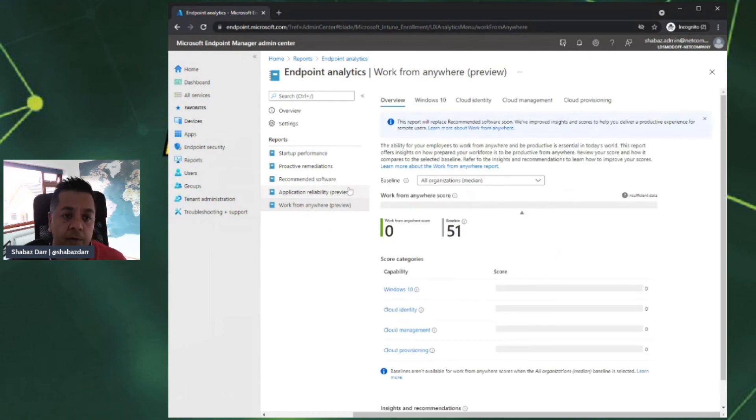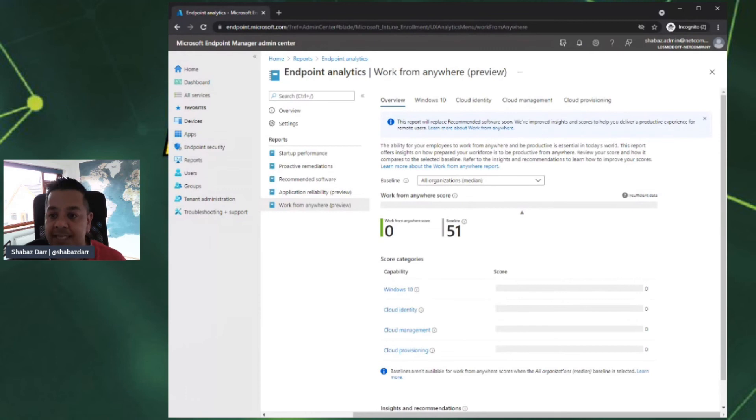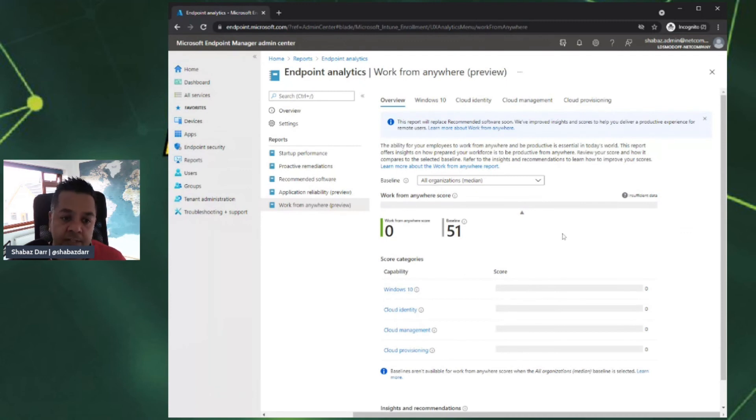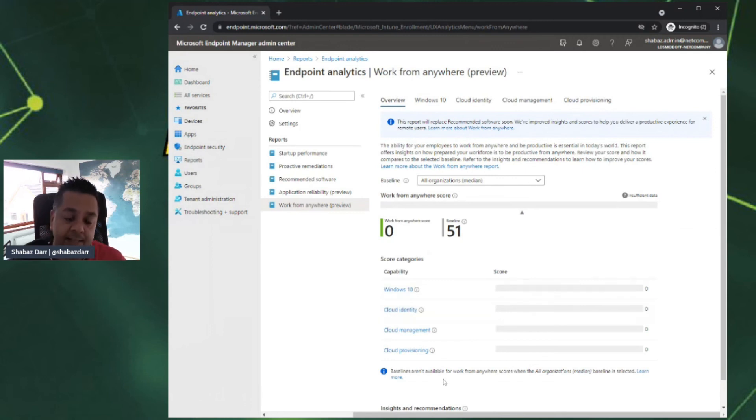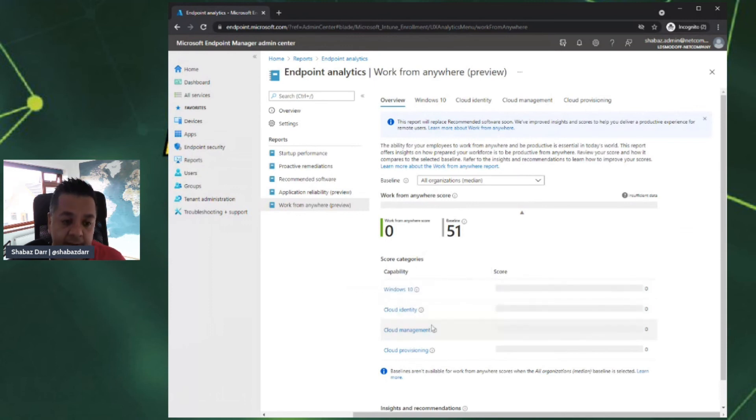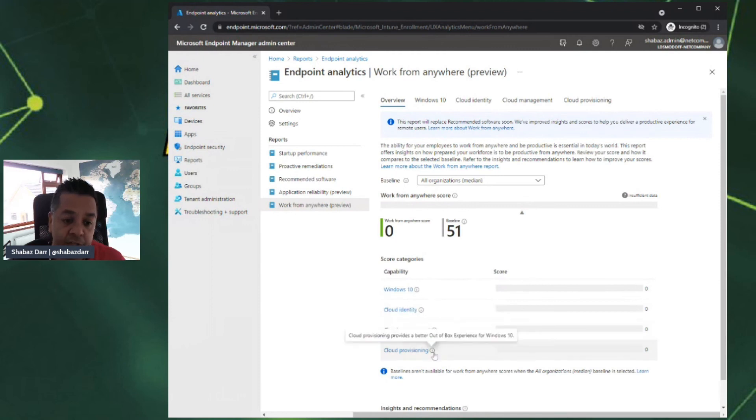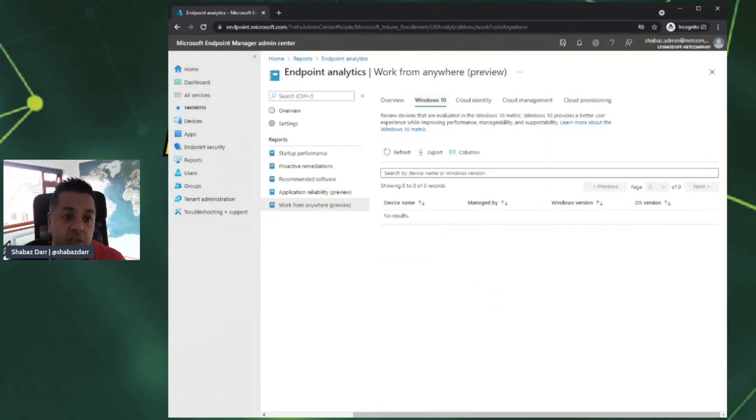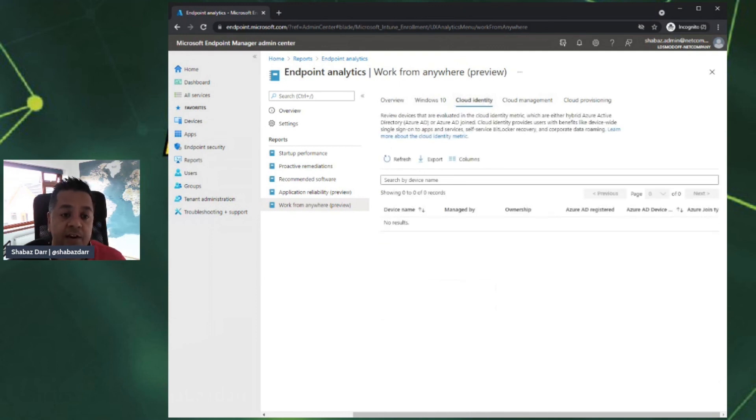Finally, if we look at work from home, what this does is gives you a report that essentially gives you the ability to see if your environment is fully equipped to allow employees to work from home or work remotely, work from anywhere in this case. If you look here, we've got an overview. I've not got a score because I don't have any devices enrolled. But that'll tell us similar information: which devices are Windows 10, how many have a cloud identity, how many are cloud managed, and how many are cloud provisioned. Those same metrics are available up here to dig deeper. You can review devices that are evaluated in the Windows 10 metric, the cloud identity metric which are either hybrid Azure Active Directory or Azure AD joined.